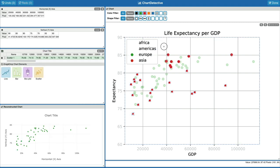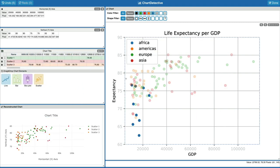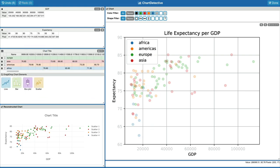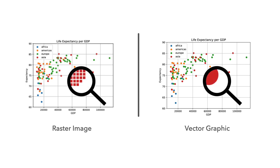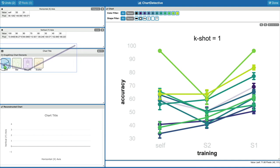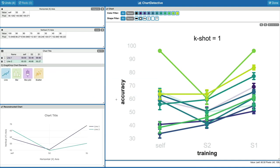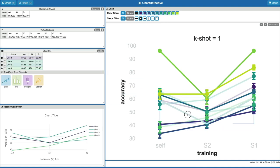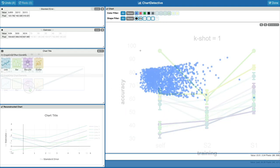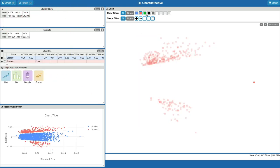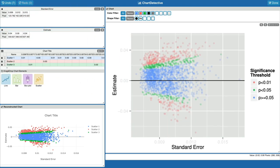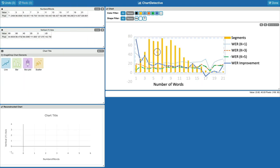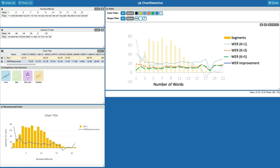ChartDetective improves over the state of the art by leveraging the vector format. Because vector charts define shapes in real number coordinates, ChartDetective can recover underlying data with higher accuracy and precision, recover elements partially or completely occluded, handle thousands of data points, and handle charts combining different encodings.